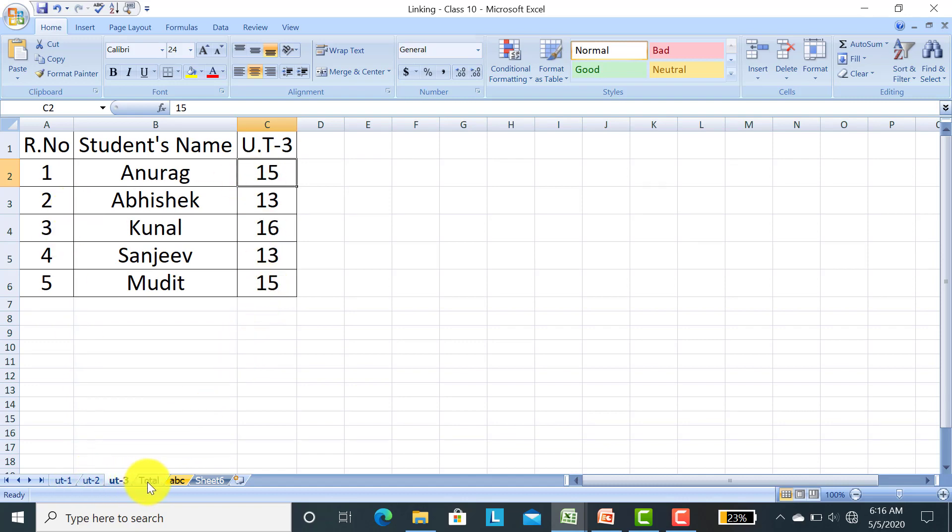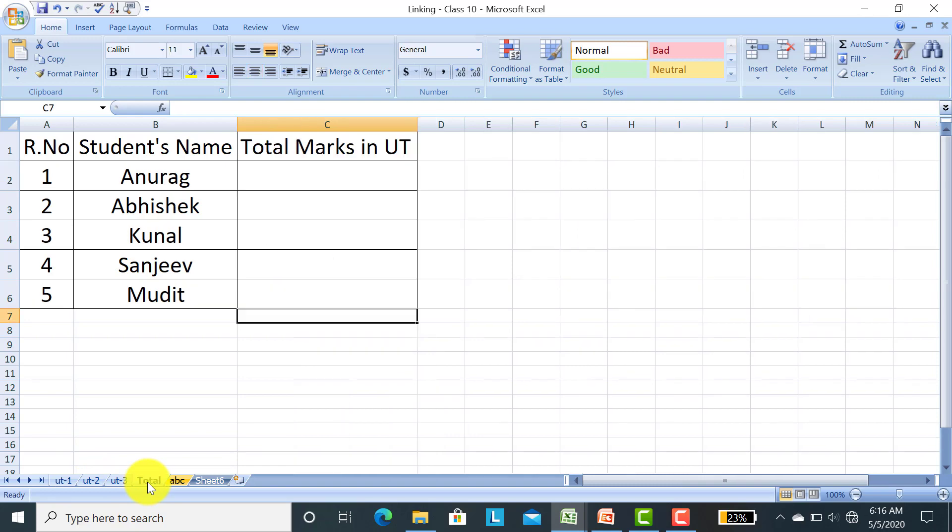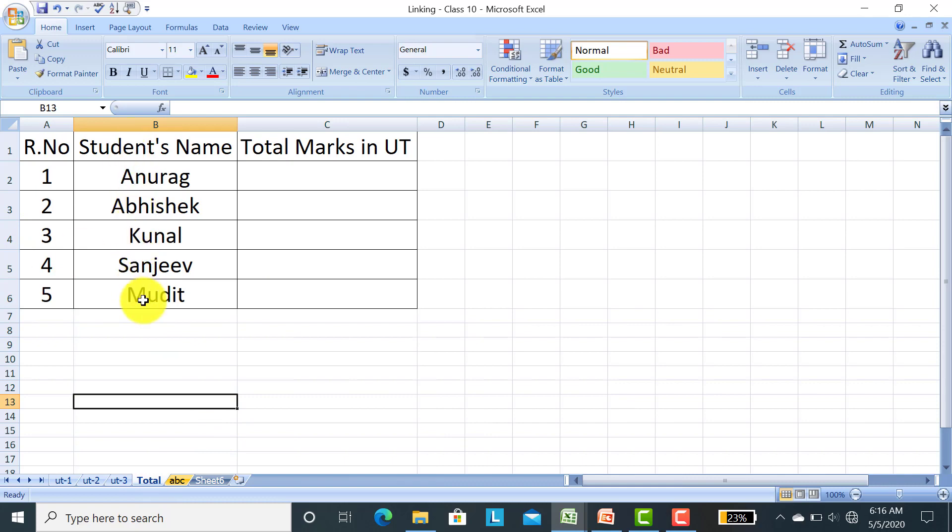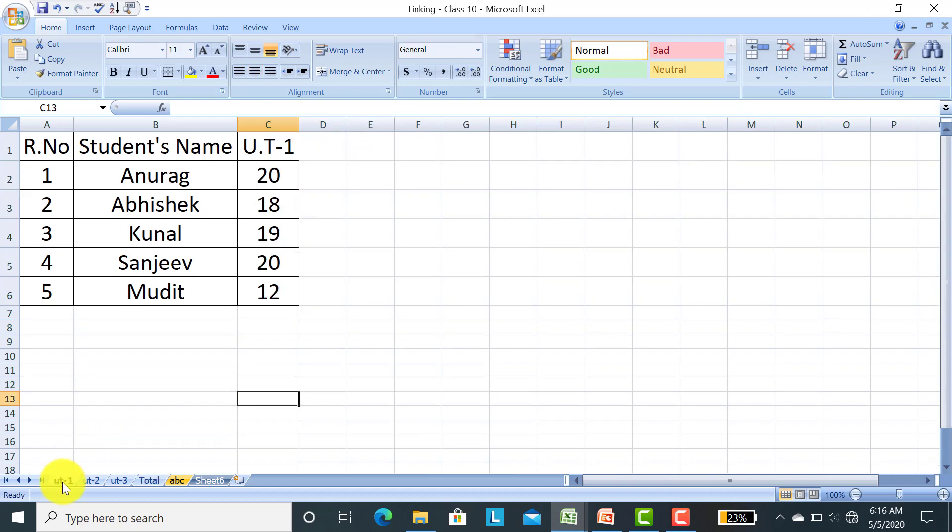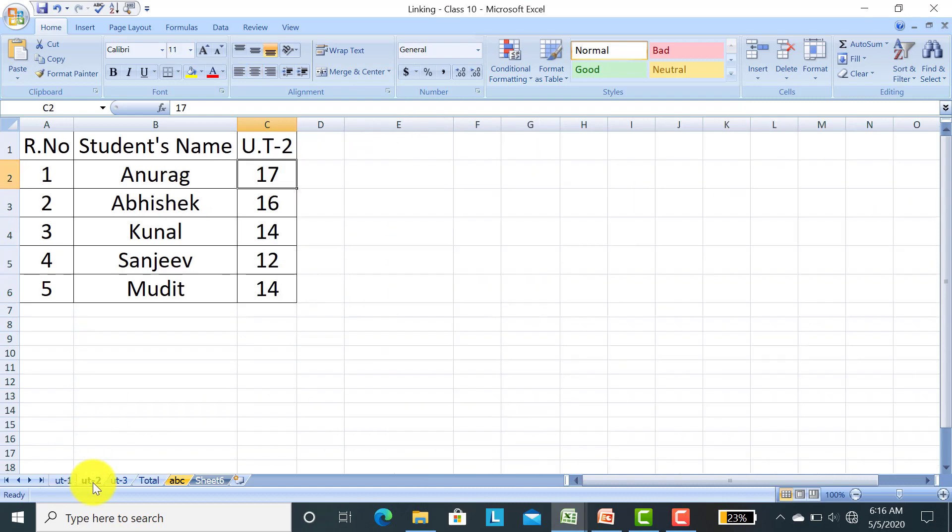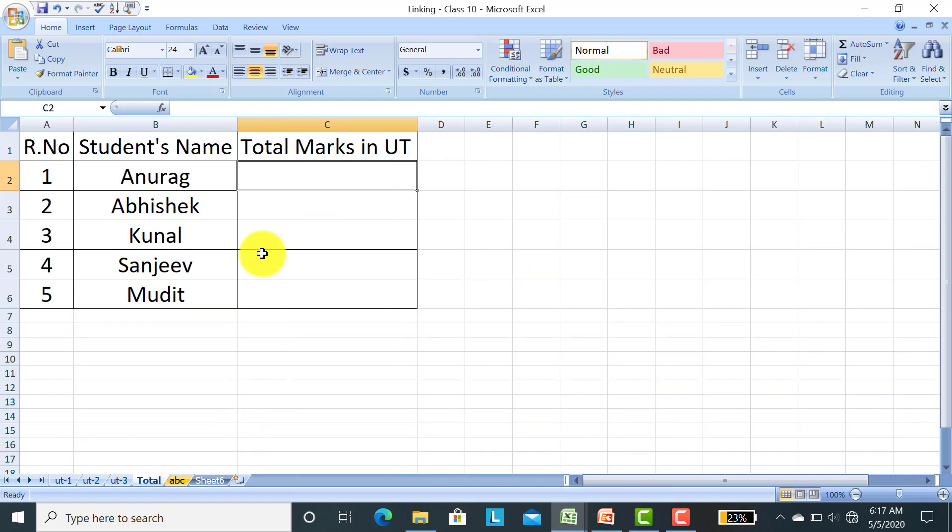I have taken one more sheet named Total. In this I have taken roll number and student's name, total marks in UT. Today we will learn how to get the total of three UT marks with the help of keyboard as well as mouse. First we will learn with the help of mouse how to total UT1 marks, UT2 marks, and UT3 marks in this total sheet.